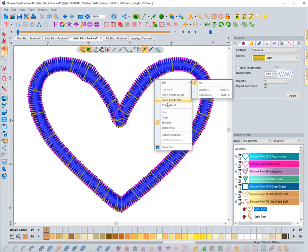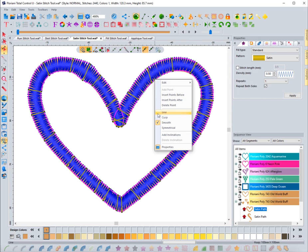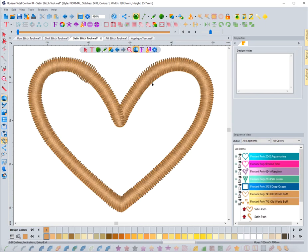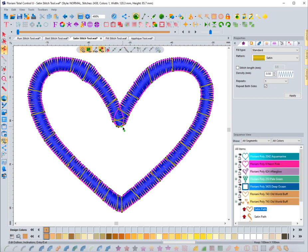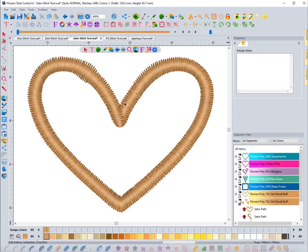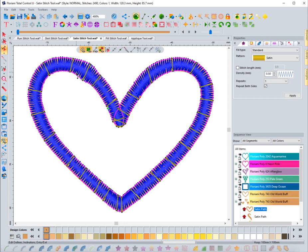If you select a point, you can do things like delete it, insert a point before or after it, or change the type of point. We've covered node and point types in other videos. Really, what's most important to know here is how to add inclinations and adjust the start and end points. The green dot is the start point, the red dot is the end point — it'll start there and end there.